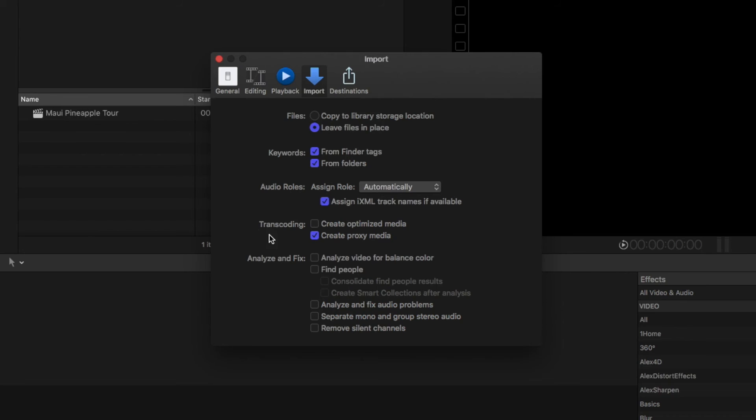Optimized media is a ProRes copy of your imported media that would be stored in your library. You might want to do this for files like MP4, H.264, and others because they are containers and more stressful for the computer to work with. Transcoding to an optimized ProRes copy allows the computer to work much more efficiently, but it needs a good amount of storage space. If performance is needed and storage space is not a problem, a little overnight transcoding could save you a good amount of time in playback quality and rendering.